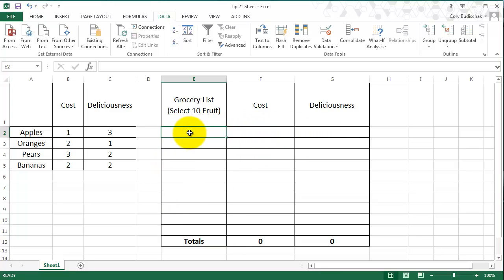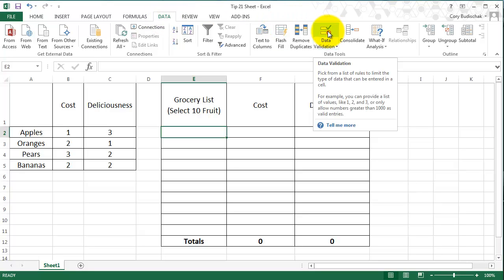So what we're going to do is something called data validation, and it's under the data tab of Excel. So we're going to go to data if we're not already there, and then we're going to go to data validation.